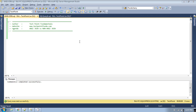ANSI JOIN and non-ANSI JOIN are basically two different ways to achieve the same result. ANSI format or ANSI standards were introduced in SQL Server 2005, and prior to that we were using non-ANSI JOIN.